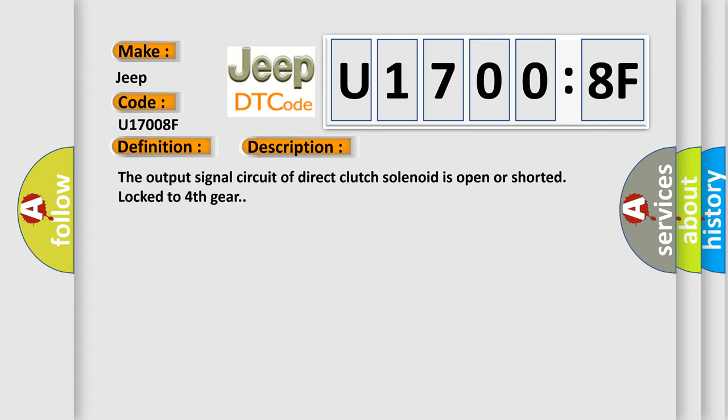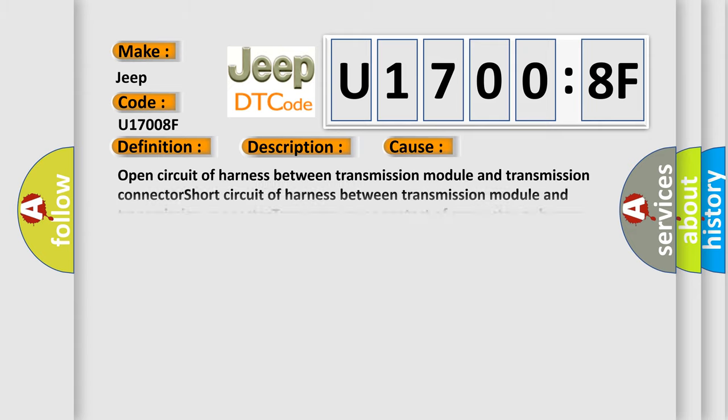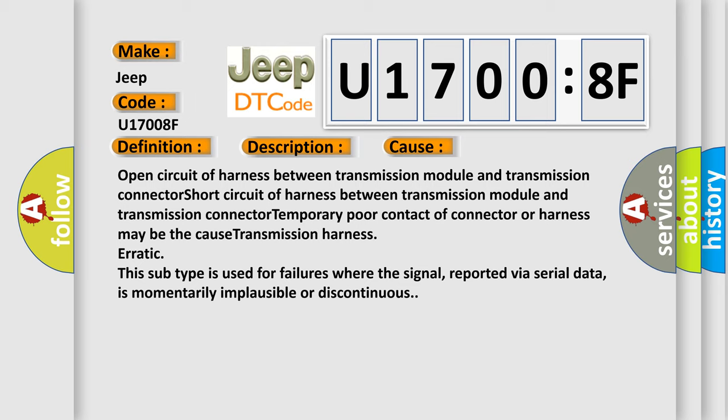This diagnostic error occurs most often in these cases: Open circuit of harness between transmission module and transmission connector, short circuit of harness between transmission module and transmission connector, temporary poor contact of connector or harness may be the cause, transmission harness erratic. This subtype is used for failures where the signal, reported via serial data, is momentarily implausible or discontinuous.